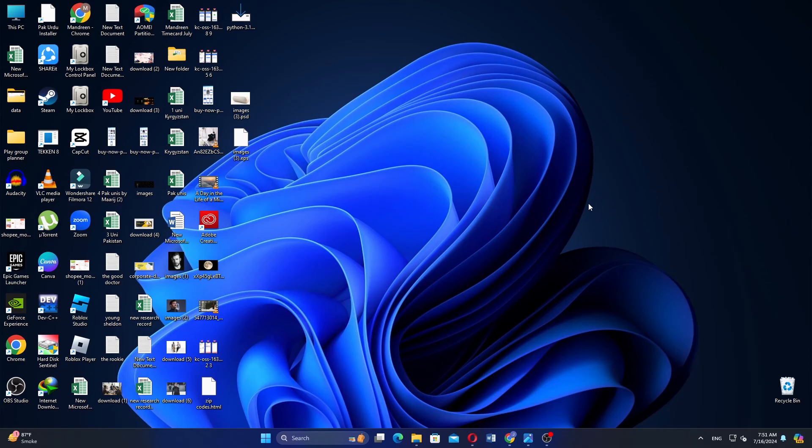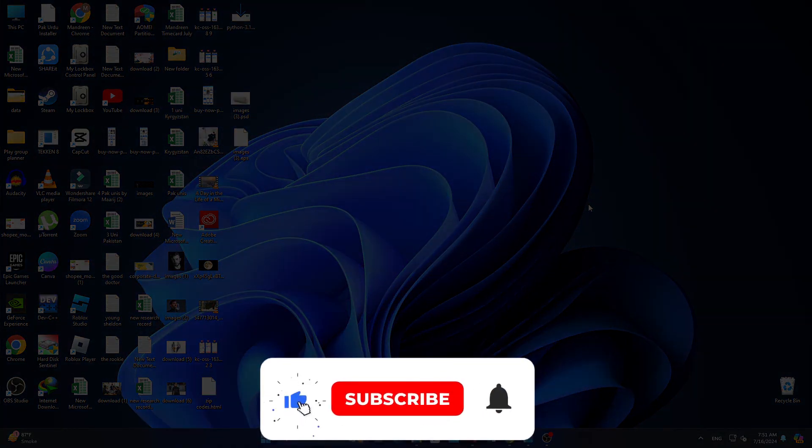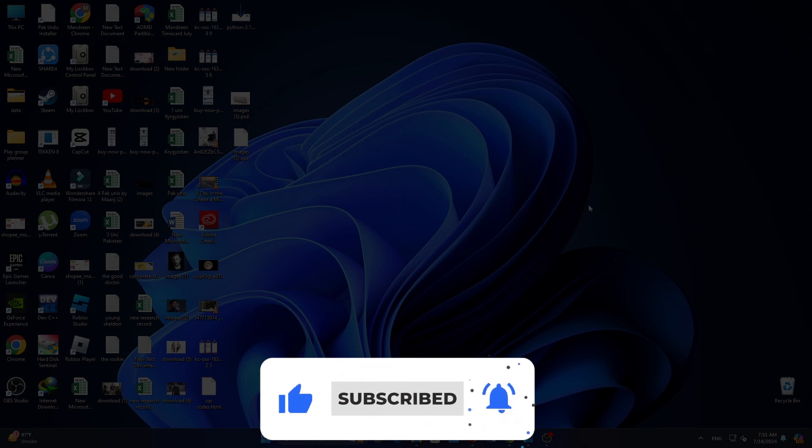Make sure to use the links down in the description to get started with either StandStore or Shopify. If this video was helpful, please consider leaving a like and subscribing to the channel. With that being said, I will see you in the next video.